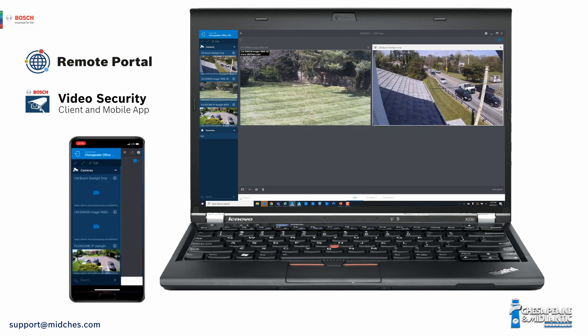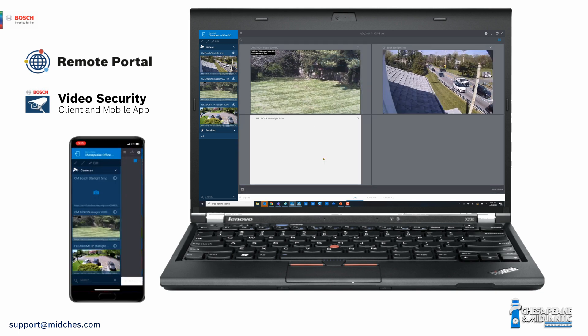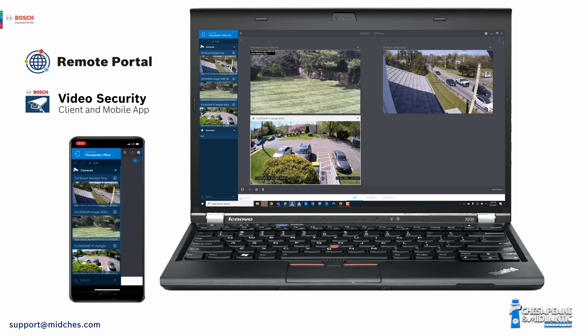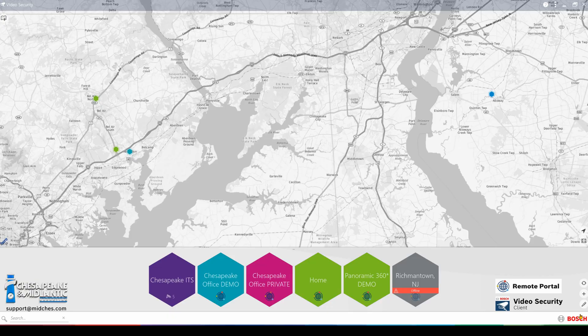Now let's take a look at how Bosch Video Security Client interfaces with Remote Portal. I've already launched the Video Security Client application. This is the user interface when launching the application.